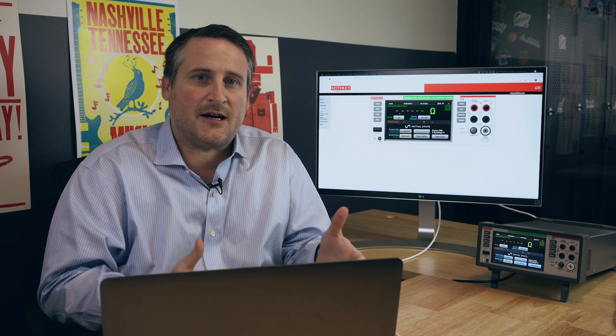Initial State is a data streaming platform that allows you to stream data directly to the cloud, visualize that data in the browser, share it, analyze it through mathematical transformations, and ultimately have access and visualization to your data.